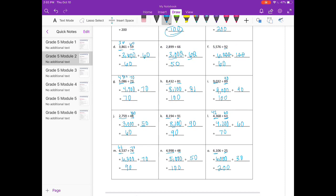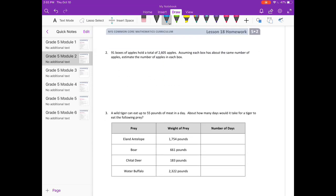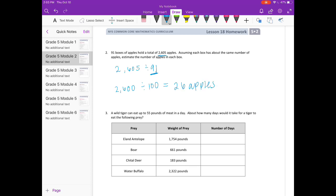Again, your answers could vary from what I have here, and that's fine as long as they're in the same ballpark. Number 2: 91 boxes of apples had a total of 2,605 apples. Assuming each box has about the same number, estimate the apples per box. We're doing 2,605 divided by 91 — 91 is close to 100, and I'll round 2,605 to 2,600. So 2,600 divided by 100 gives us 26. You could also round to 3,000 and get 30 — 30 is close to 26, so either works.